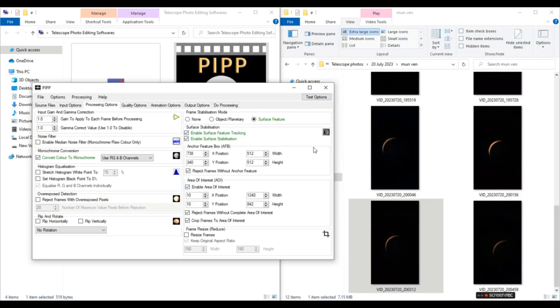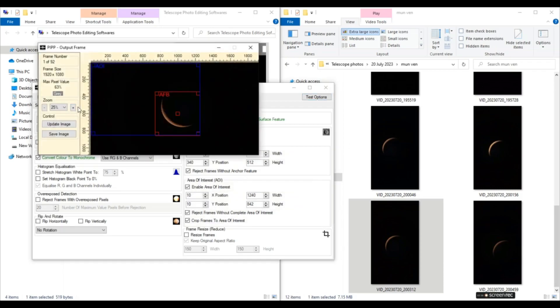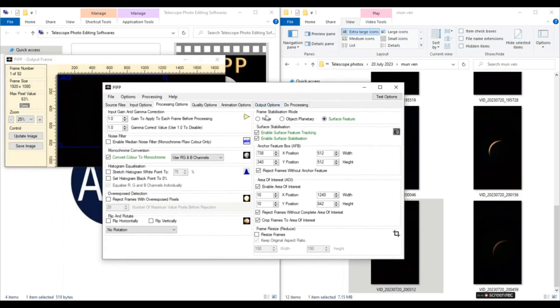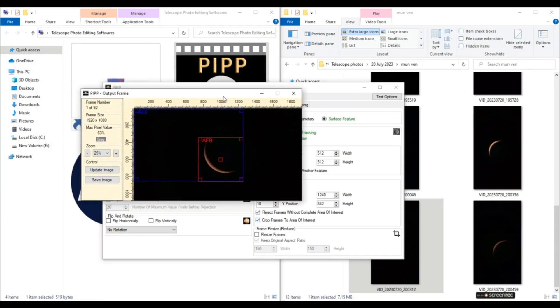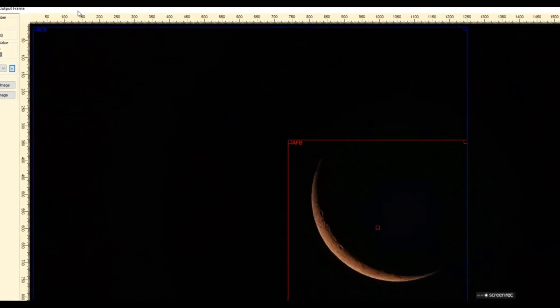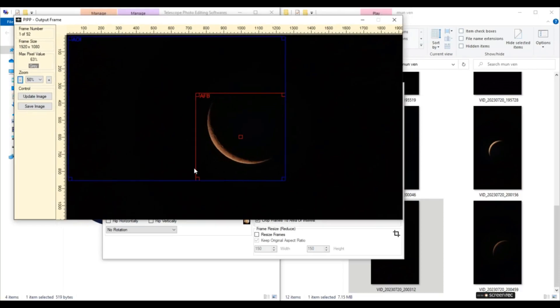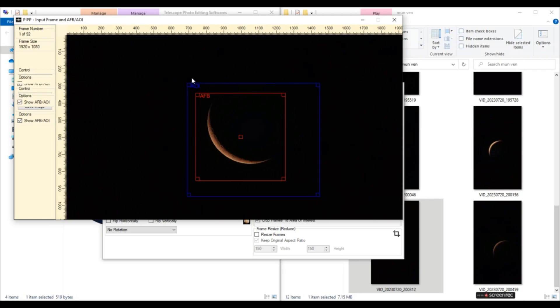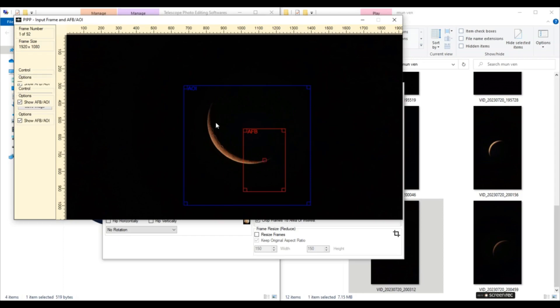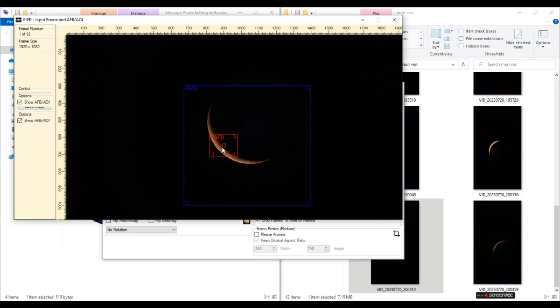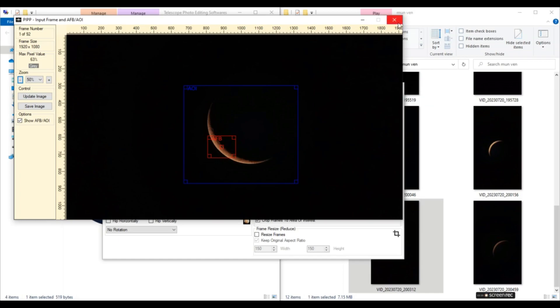We'll enable area of interest. We'll zoom in a little bit. So here we are using surface feature. We are using frame stabilization mode for surface features because we need enable area of interest. So we'll zoom in a little bit and we'll select the area of interest. We'll reduce the size here. This is okay. And we'll shrink this one and anchor it to the most prominent crater here. So this seems fine. We'll close this.